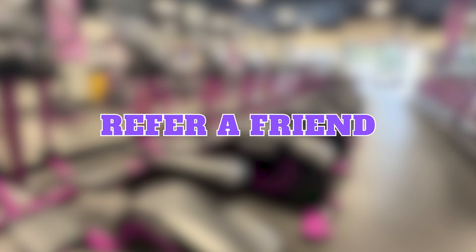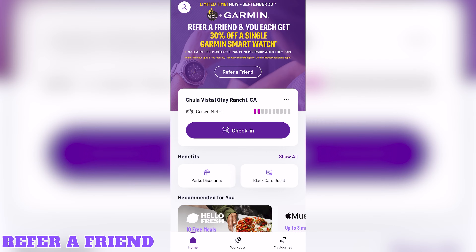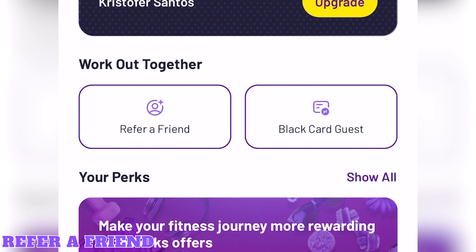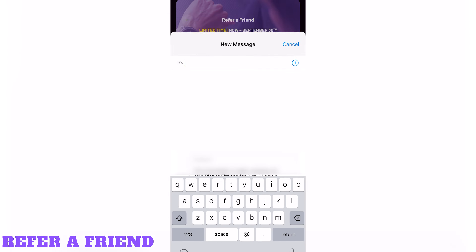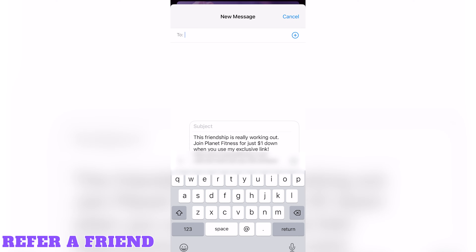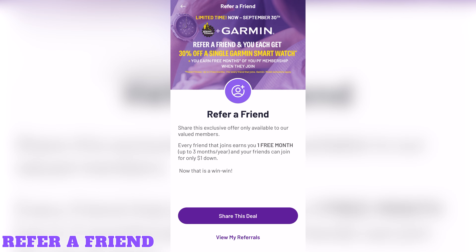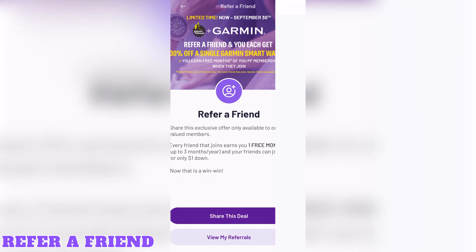Refer a friend. If you tap the show all across from benefits on the home screen, you'll see a button to refer a friend. Here, you'll learn more about the referral program that gets you a free month for every friend you refer, with the ability to refer three friends a year. Tapping share this deal pre-populates a message you can send to your friend. And if you want to see how many referrals and free months you've earned, you can see that by tapping the My Referrals button.